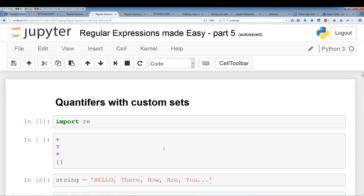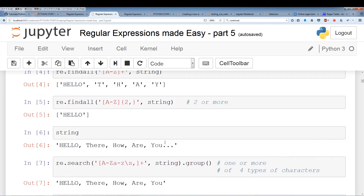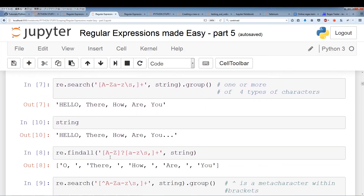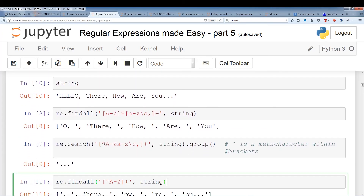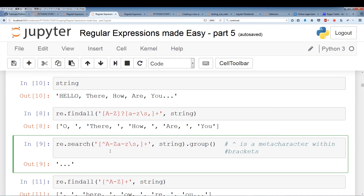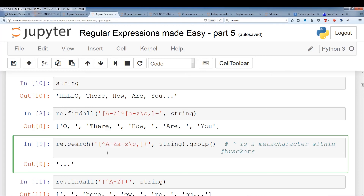So this was a brief overview of how to use quantifiers with custom sets. We also went over the caret symbol, which is the negation symbol to negate whatever's within the custom set. The caret always comes at the beginning of your custom set if you want to negate it — if you put it at the end or in the middle it loses its effect. So always put it at the beginning of your custom set if you want to negate it.